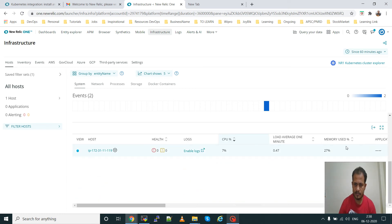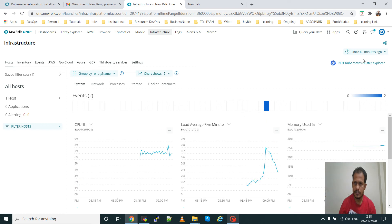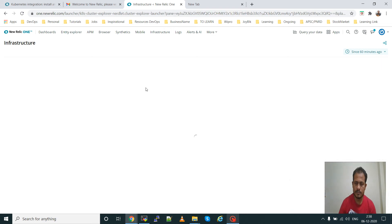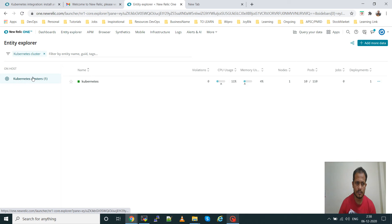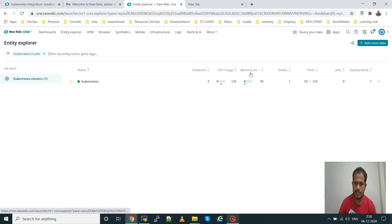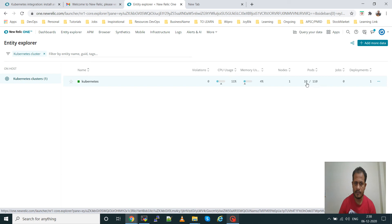Now go to the Kubernetes cluster. You can see this Kubernetes cluster is configured in New Relic. Here you can see the CPU utilization, memory utilization, how many nodes — the worker node — and how many pods are running. 110 pods can run in one worker node, and it is showing 10 pods are running in the cluster.